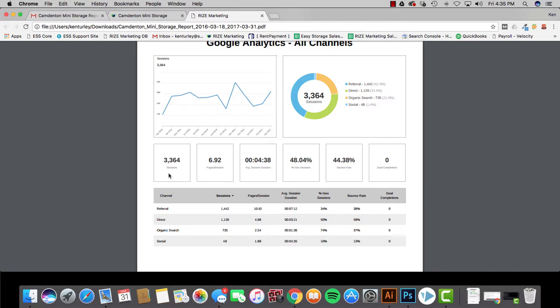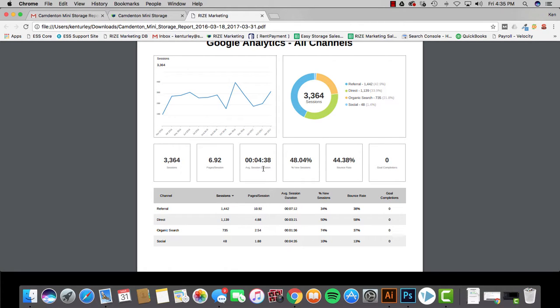So as we talked about this just means how many people went to your website overall. So in all time tracking you've had 3,364. You've had about six pages or almost seven pages per session which is really really high. Normally anything over two to three is really really good. Average session duration means when someone goes to your website they stay an average of four minutes. Also super super high. Anything above a minute and a half to two minutes is really really good.